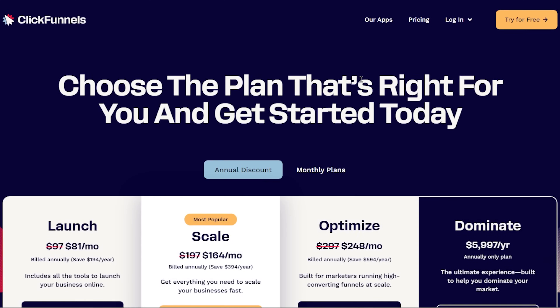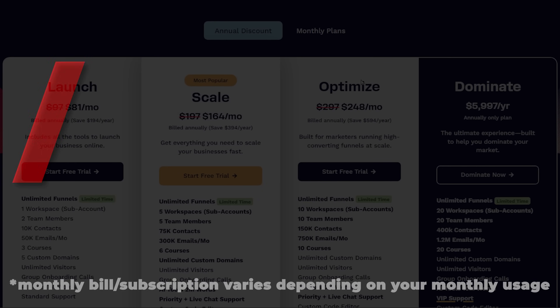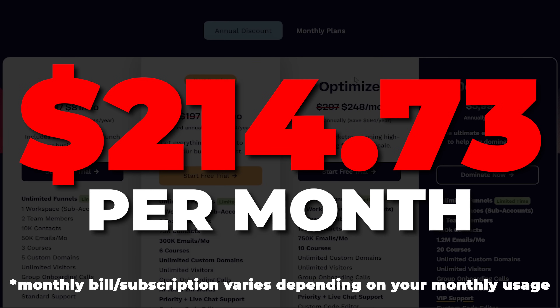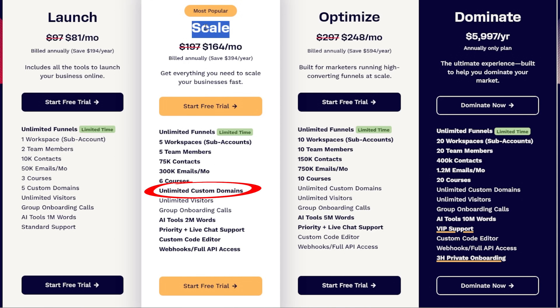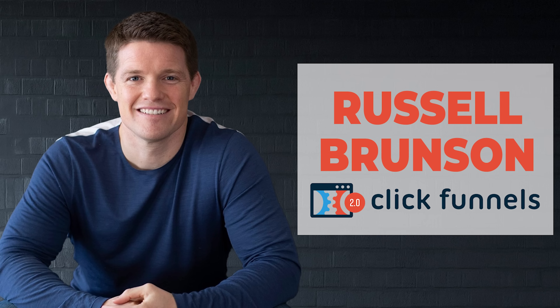Next is ClickFunnels at $214.73 a month. I'm on their scale plan, which is for funnel building and landing pages. It's a great landing page software and a great funnel builder. I also absolutely love Russell Brunson — I think he's a great guy. But yeah, it's pretty expensive.